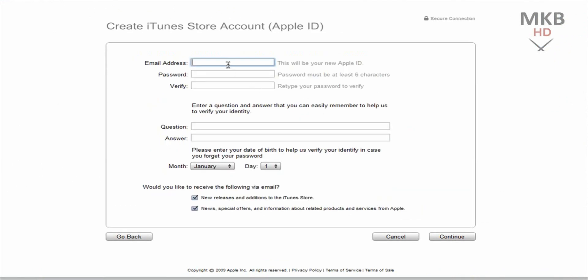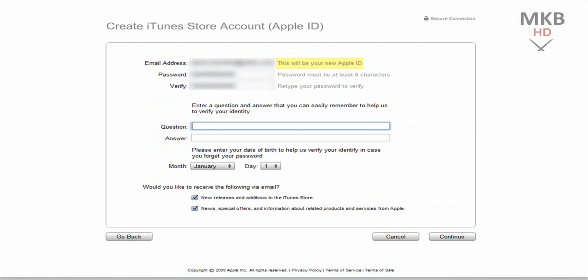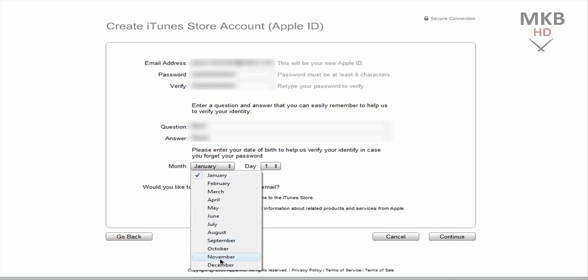First we're going to enter our email address. I'm going to blur this out. Next we enter your password and re-enter it to confirm it. And we're going to enter a question and your answer to the question. Then go ahead and enter your birthday.